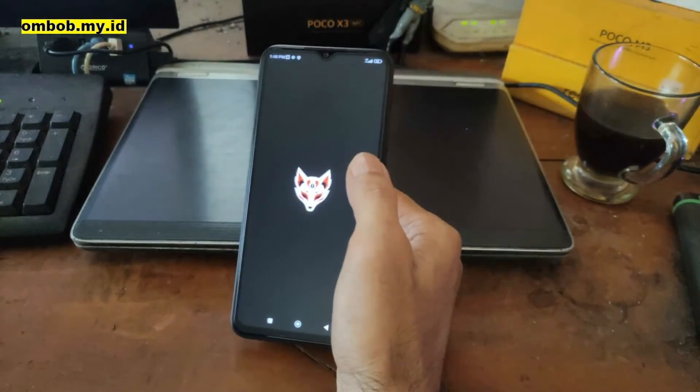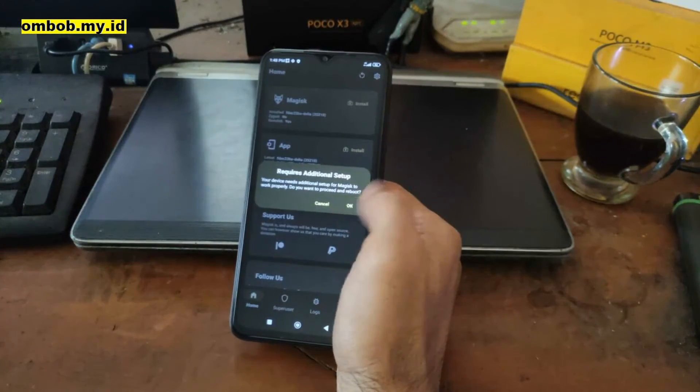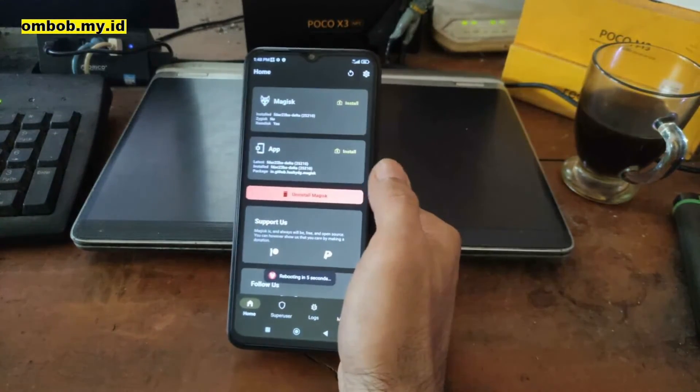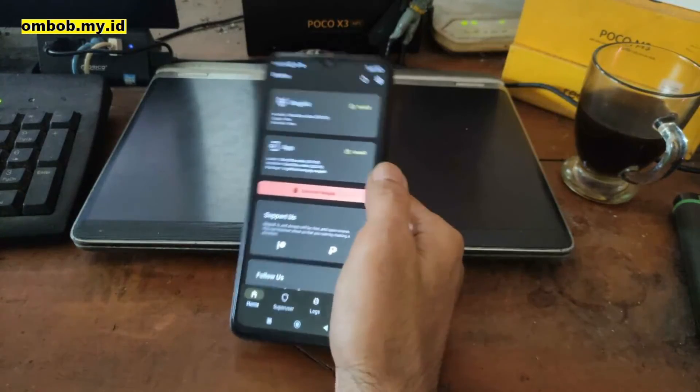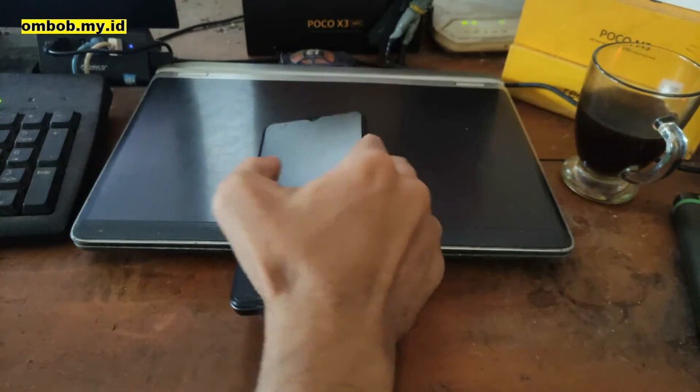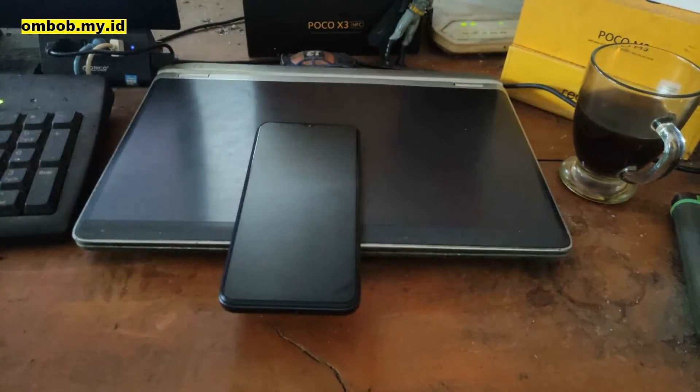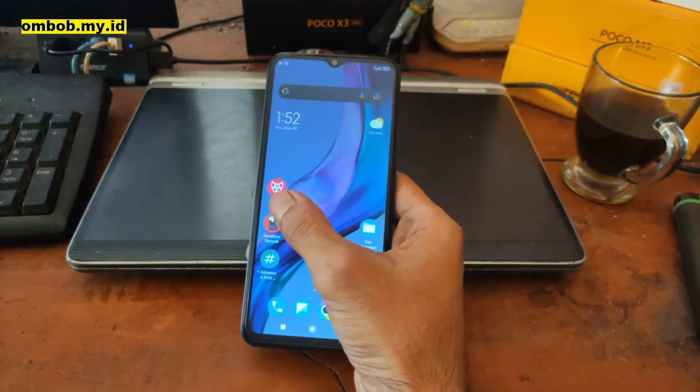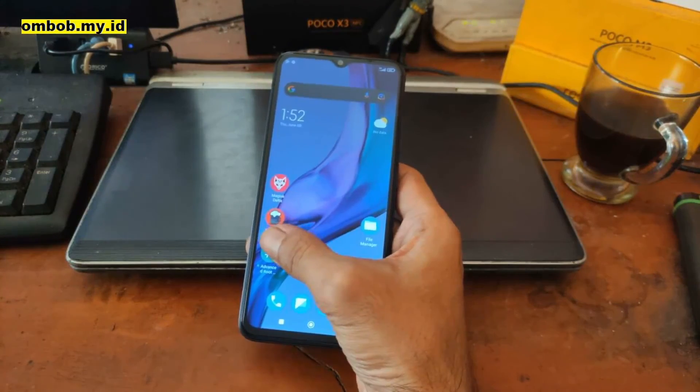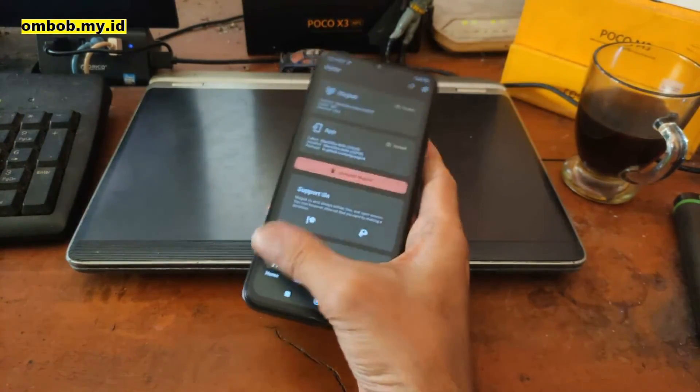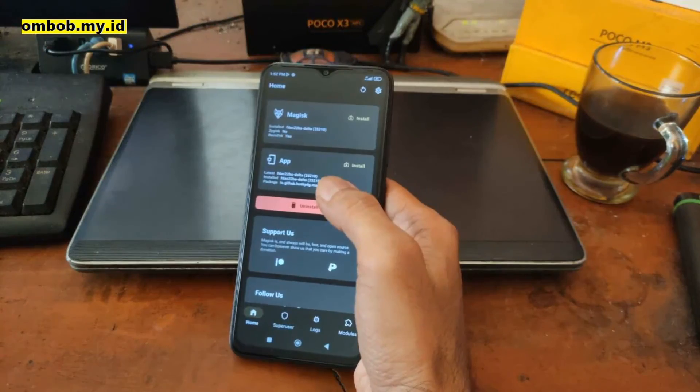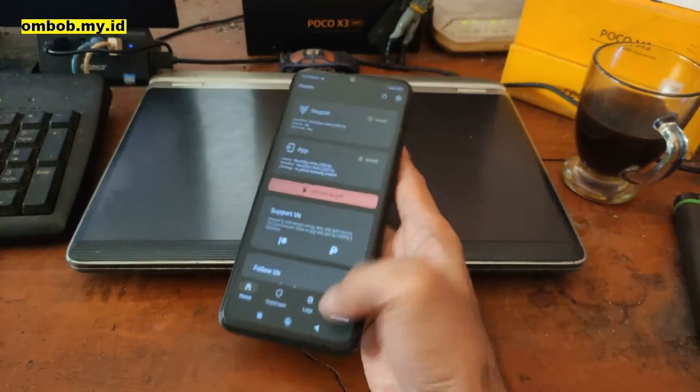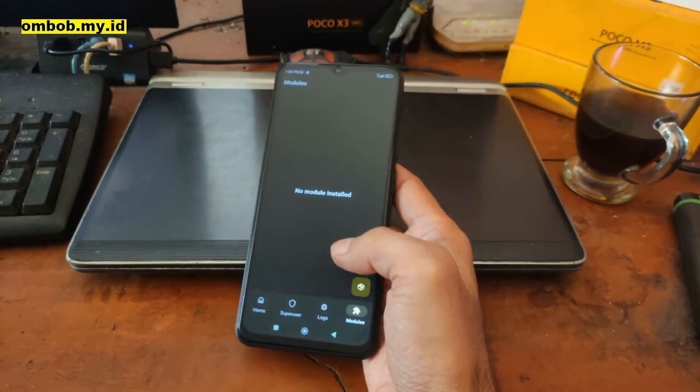Now let's open the Magisk. Usually for the first time it will require additional setup. Just hit okay and it will automatically reboot in five seconds. After that we can test using Root Checker and other stuff. So I already also installed the Root Beer and Advanced Root Checker. Let's open the Magisk. Magisk is installed. After this you can play around, install LSPosed, modules, and other stuff. You can go to the settings, enable Zygisk, hide the Magisk app, DenyList protection, and MagiskHide if you want.